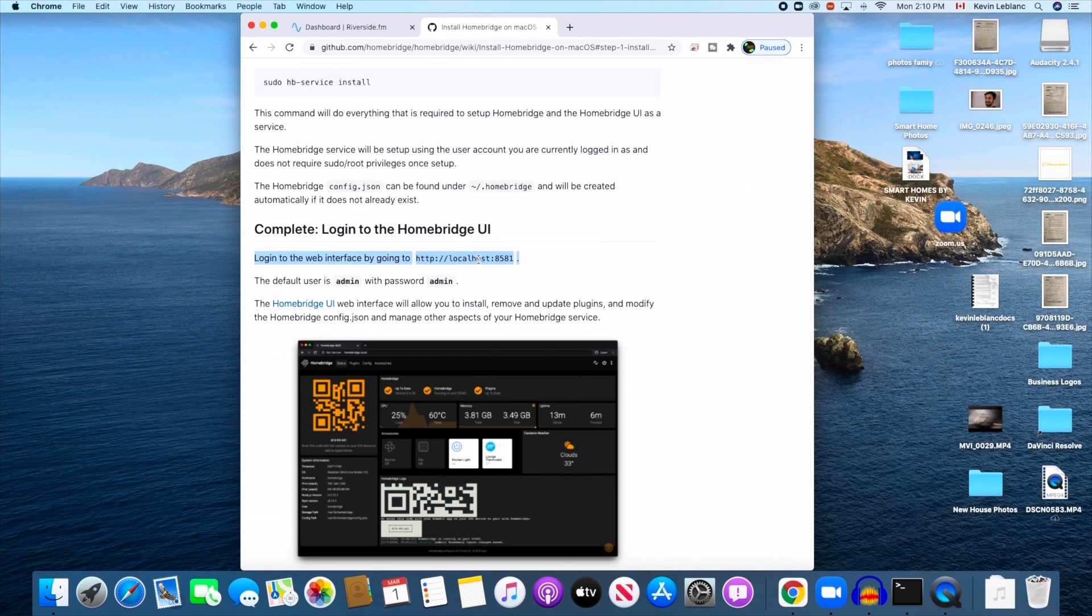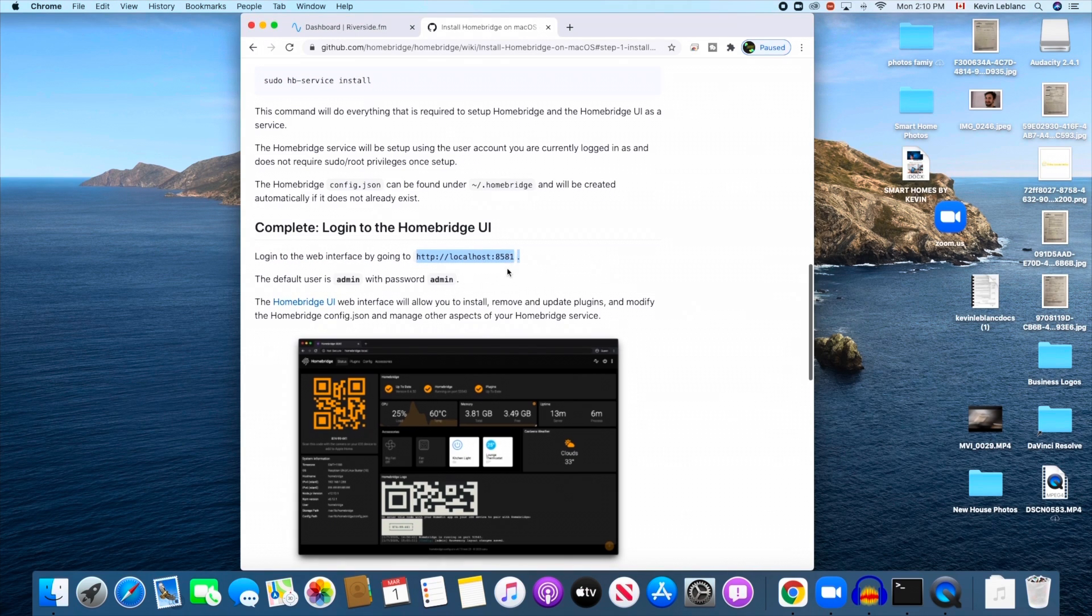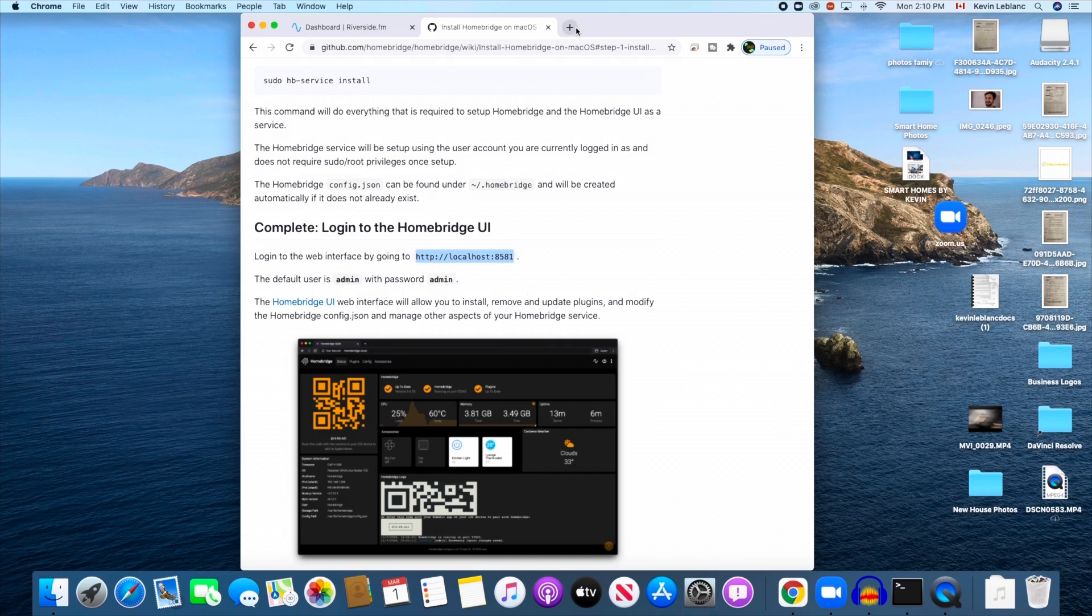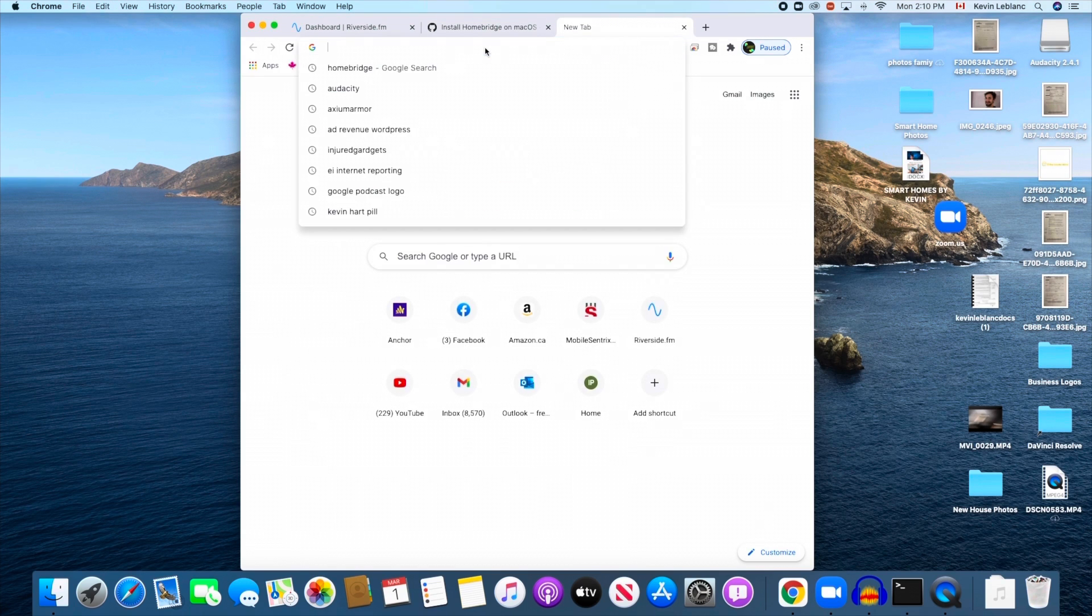Yeah, so we're just going to go here. In order to log into Homebridge and get everything set up properly, go to this http://localhost:8581 right here. Just copy that into your web browser.